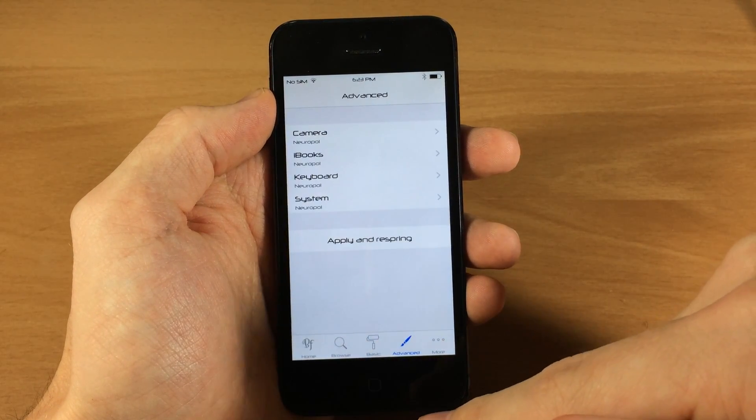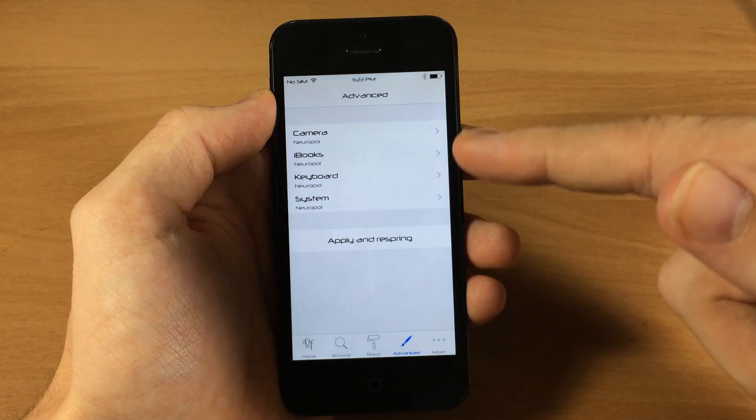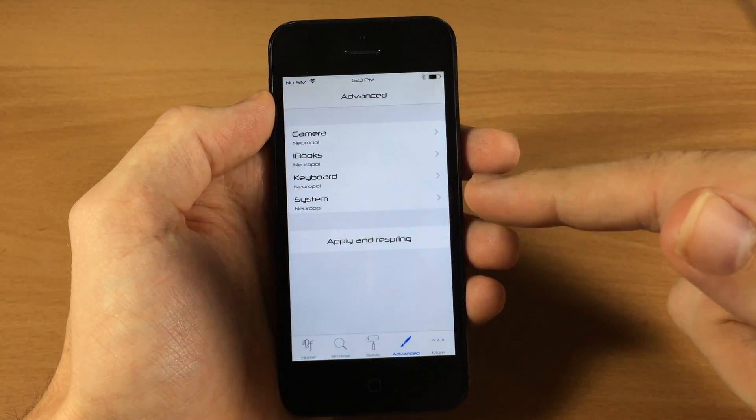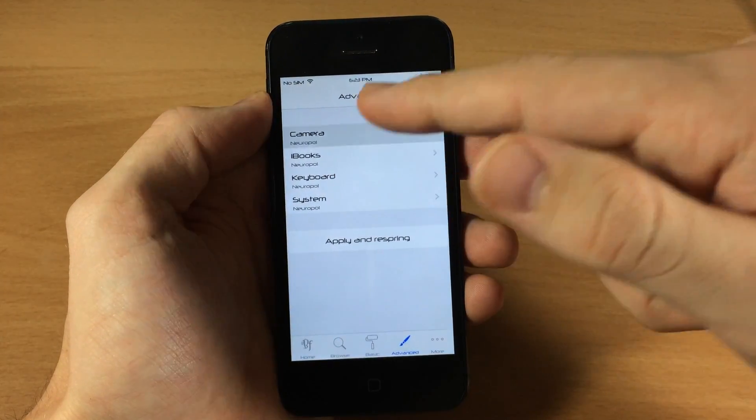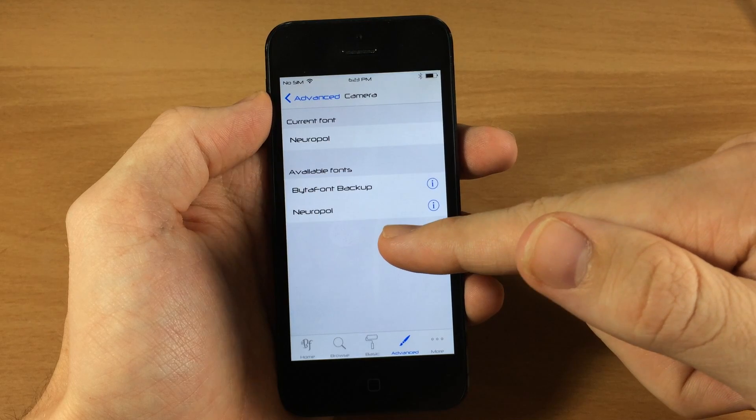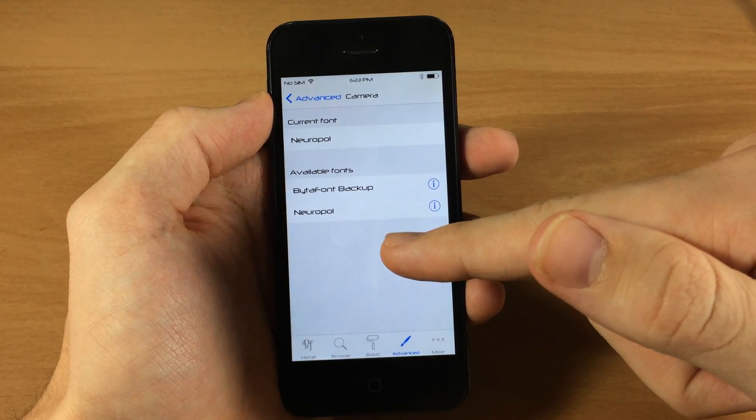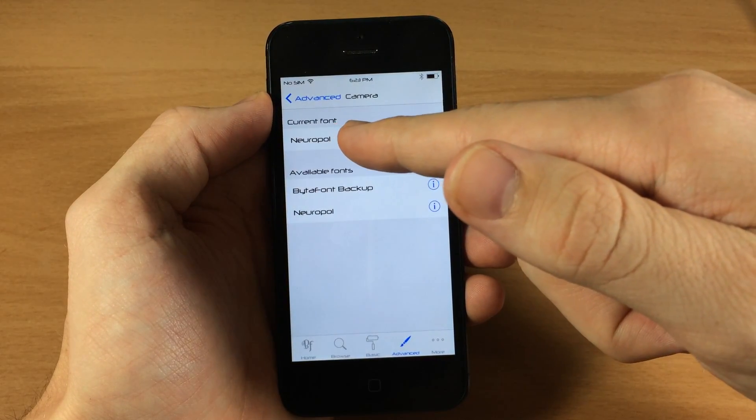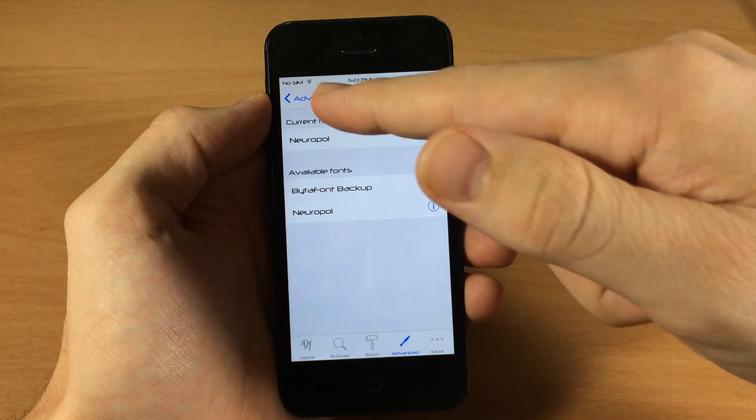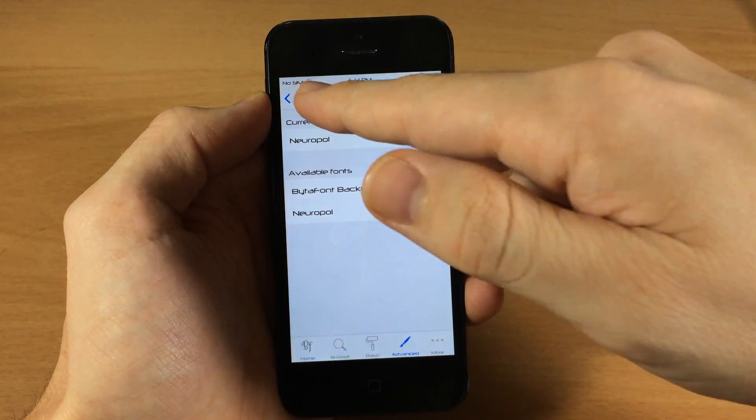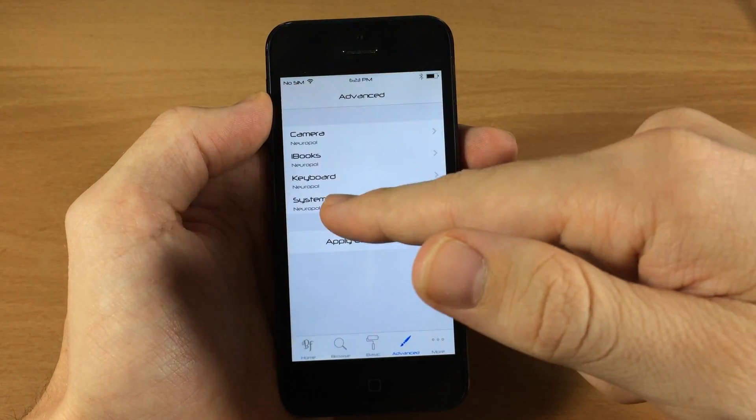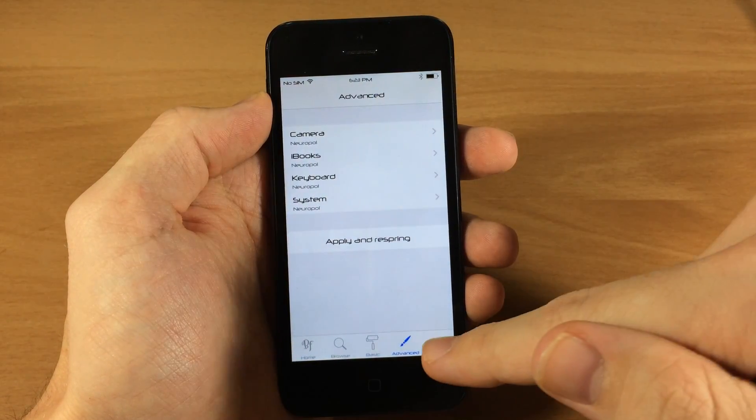Over here in advance, this is where you can actually change different applications to use different fonts if you want to do that. You can see here I actually only have one font installed, but you can change the current font and then change it to the original if you want. You can change it throughout the system, the keyboard, iBooks, and the camera.